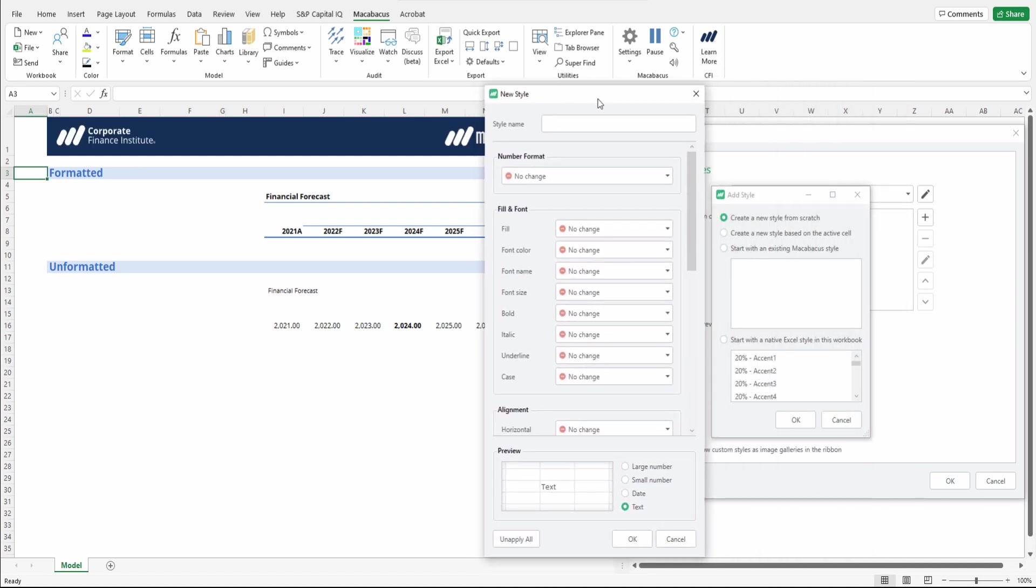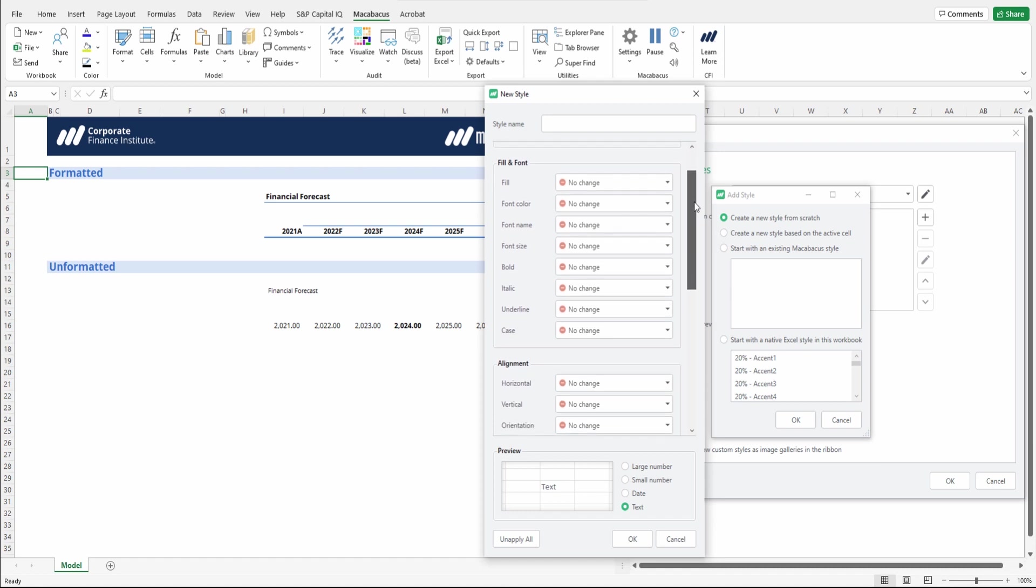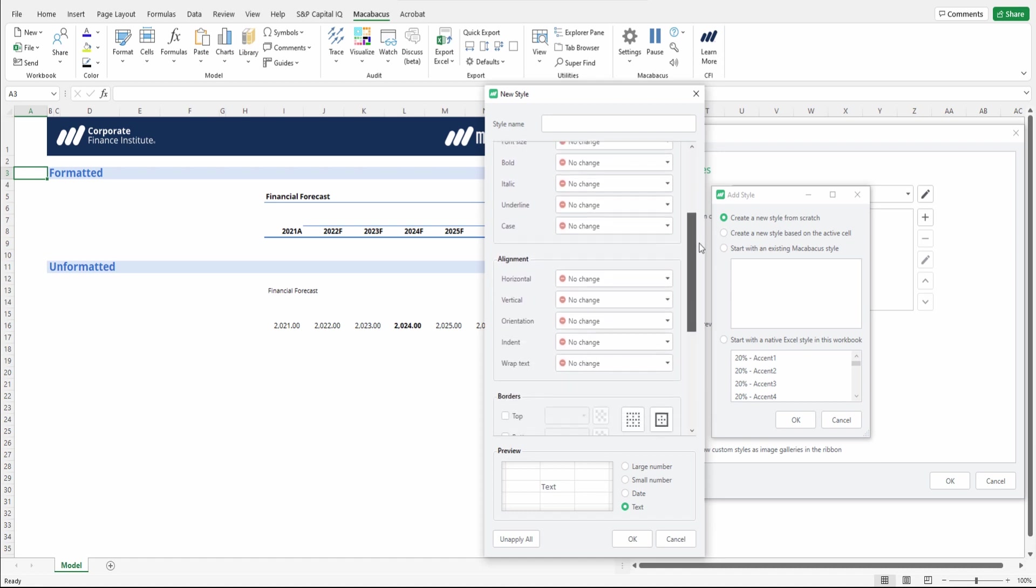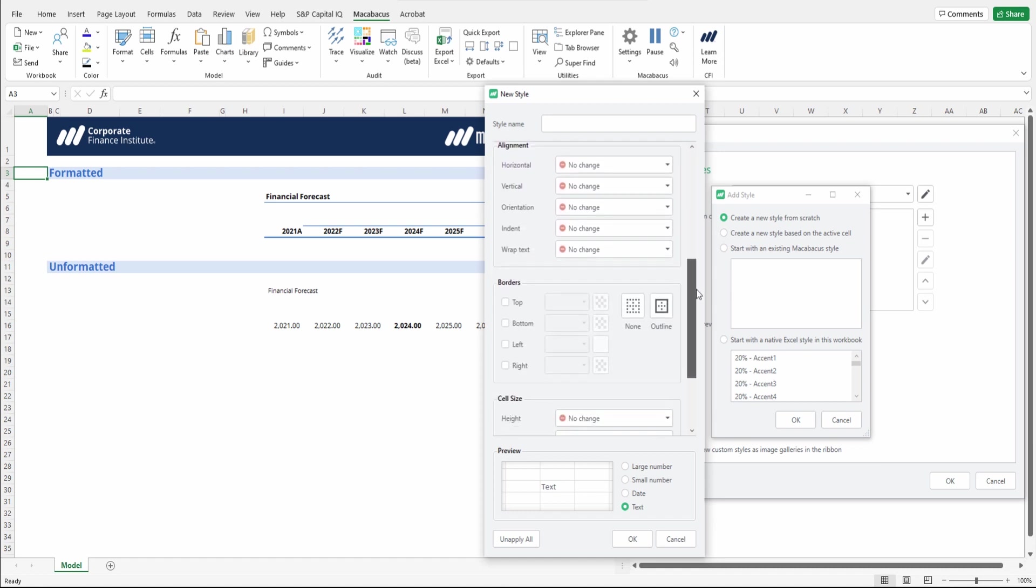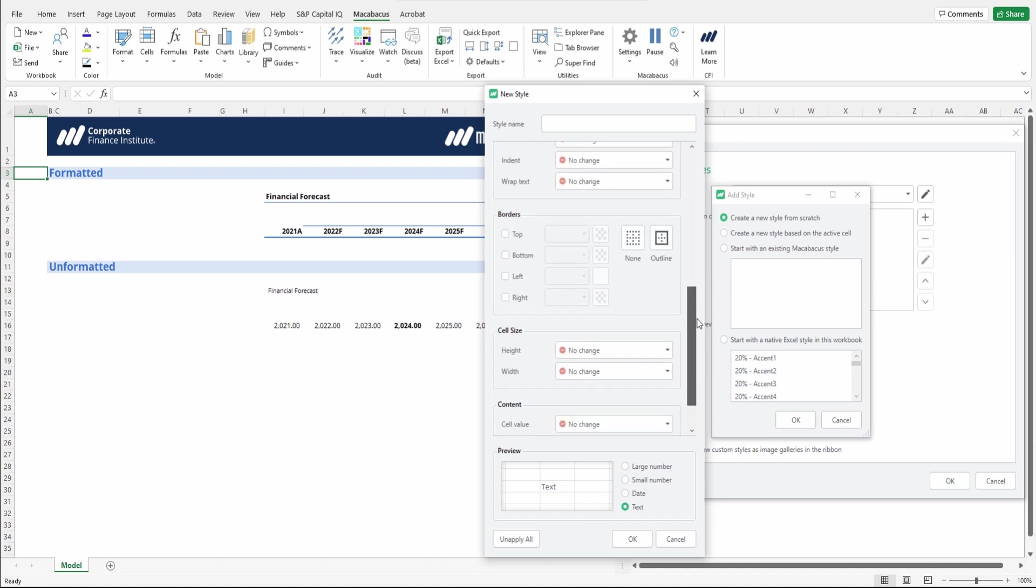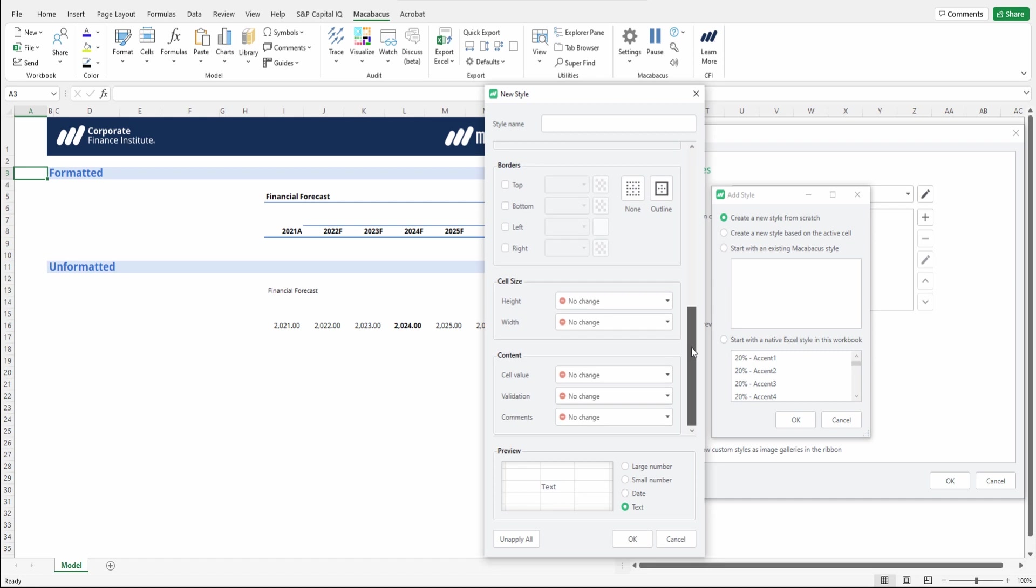This menu comes up which allows us to name a style. And then we can put in all of the specific formatting characteristics that go into a cell and its contents. So this is totally comprehensive.